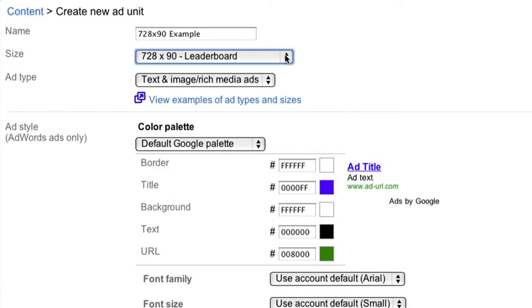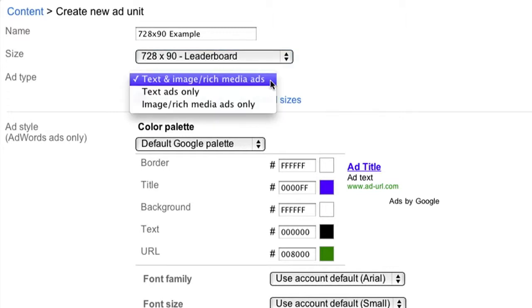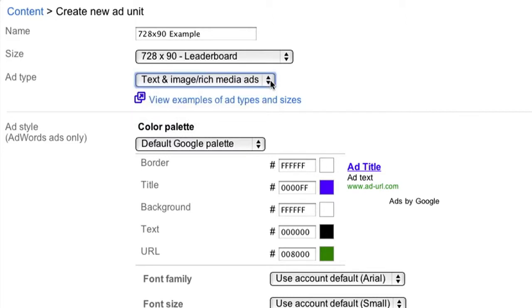Now you'll select your ad type. In order to maximize your revenue by allowing all eligible ads to compete to show on your site, we recommend you select text and image slash rich media ads from the drop-down. Not all sizes can support image and rich media ads, so we suggest sticking to the recommended sizes highlighted in the ad size drop-down above.